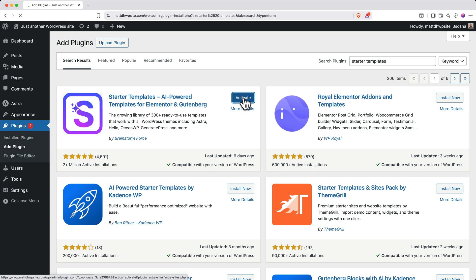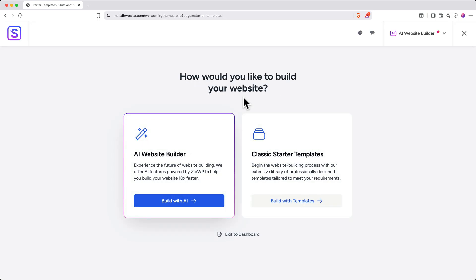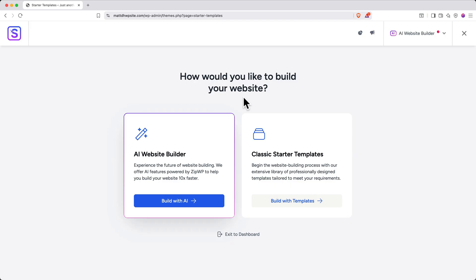You'll be immediately routed into the onboarding flow for Starter Templates. Depending on when you watch this video, you may see different things at the beginning of this onboarding flow. In my case, I see an AI Website Builder. Go up and click the top right dropdown and then select Elementor.